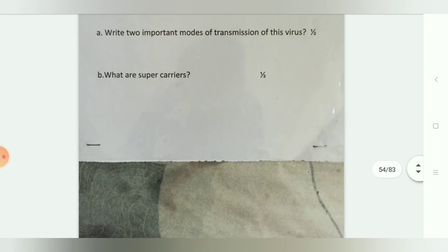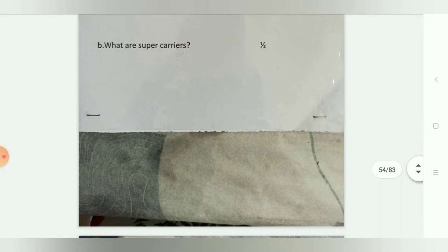Super carriers are highly infectious individuals who transmit the virus very efficiently. They possess higher levels of HBs antigen, HBe antigen, and DNA polymerase. They spread infection more efficiently than regular carriers and are therefore known as super carriers.